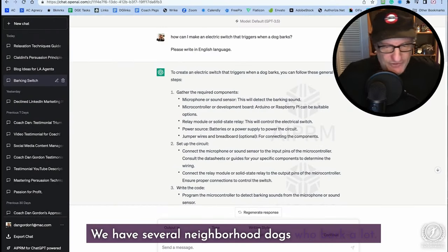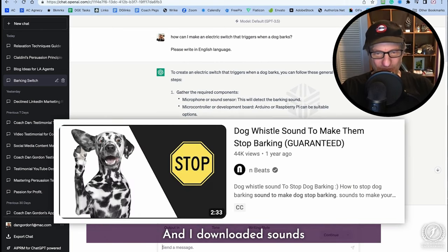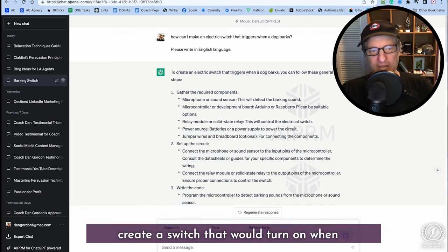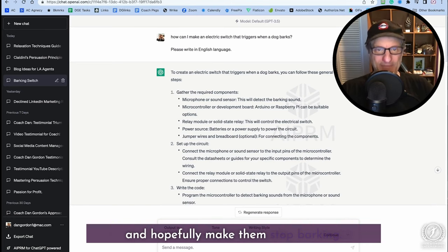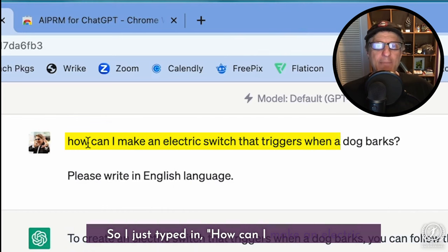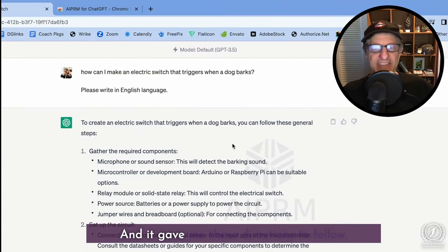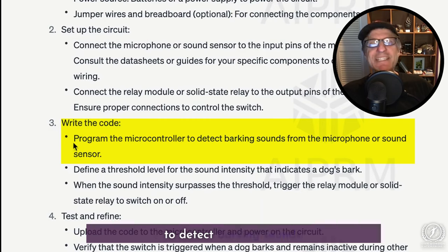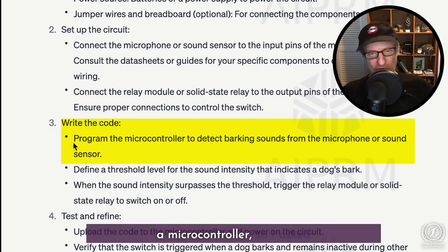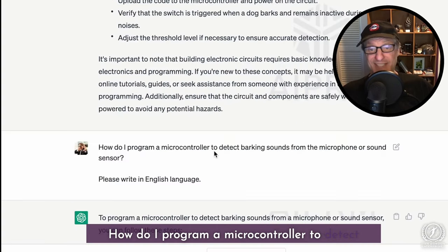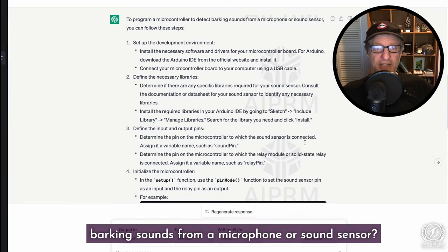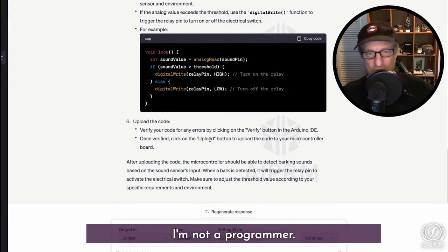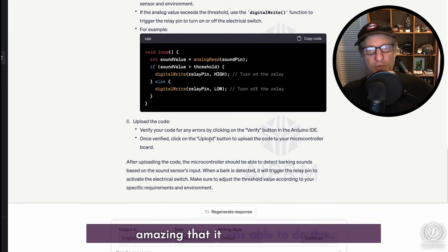We have several neighborhood dogs who bark a lot, and I downloaded sounds that make them stop barking. I thought it'd be interesting to create a switch that would turn on when a dog barks and play that sound. So I typed in 'how can I make an electric switch that triggers when a dog barks?' and it gave me directions to follow. One step said to write the code and program the microcontroller to detect barking sounds. I don't know how to program a microcontroller, so I asked how to do that — and not only did it give me the steps, it showed me how to write the code and what it should look like. I'm not a programmer and I'm never going to do this, but it's amazing that it was able to.